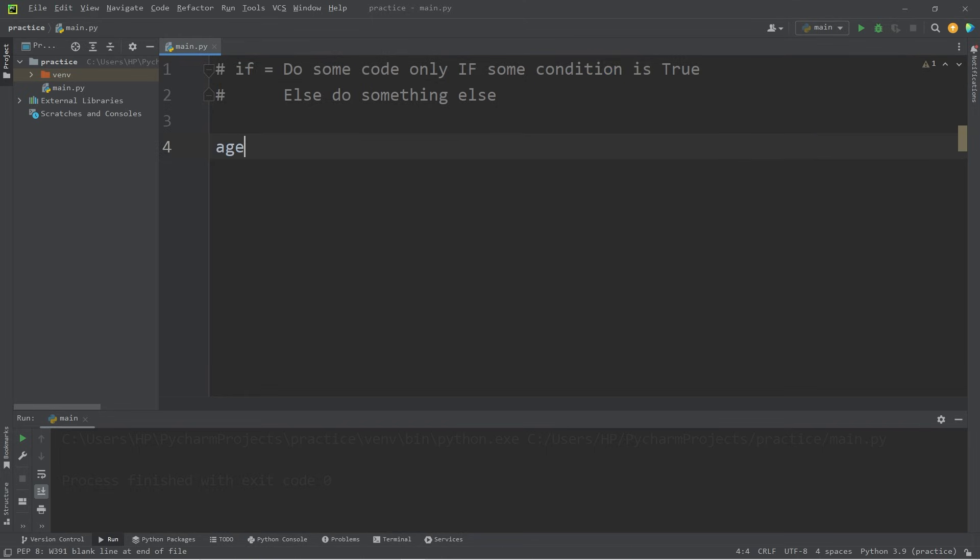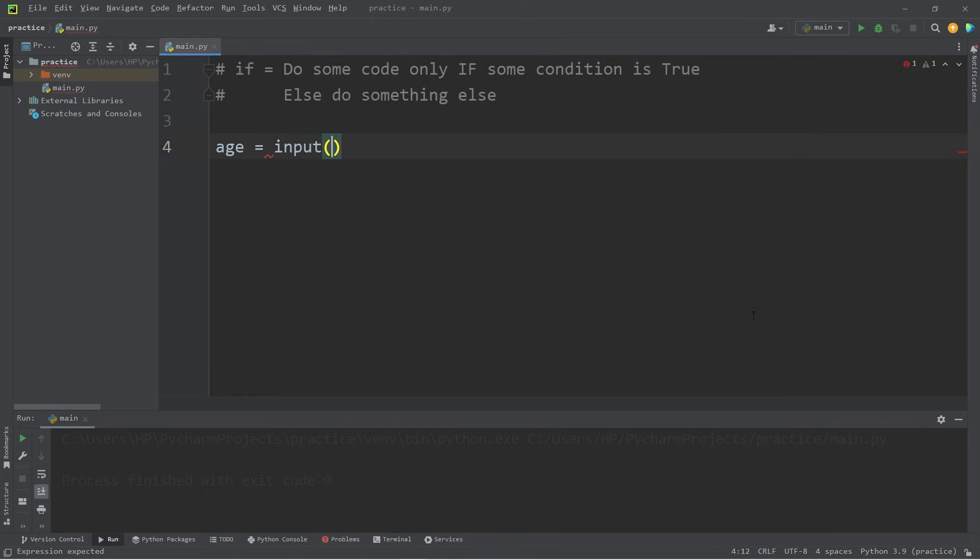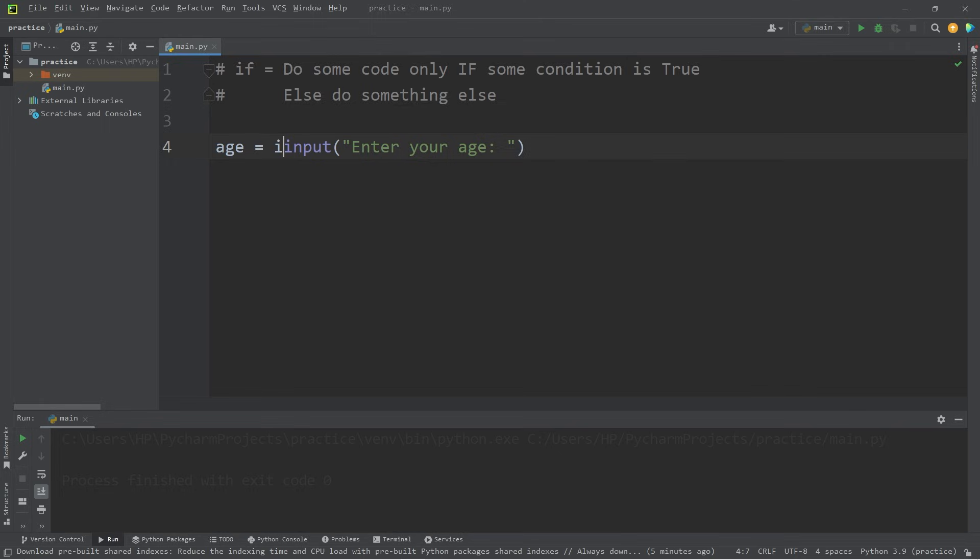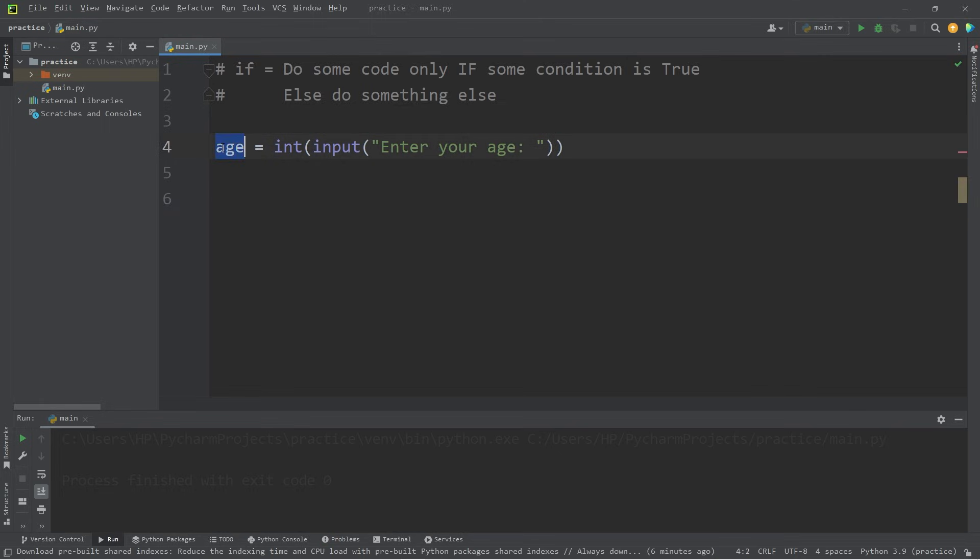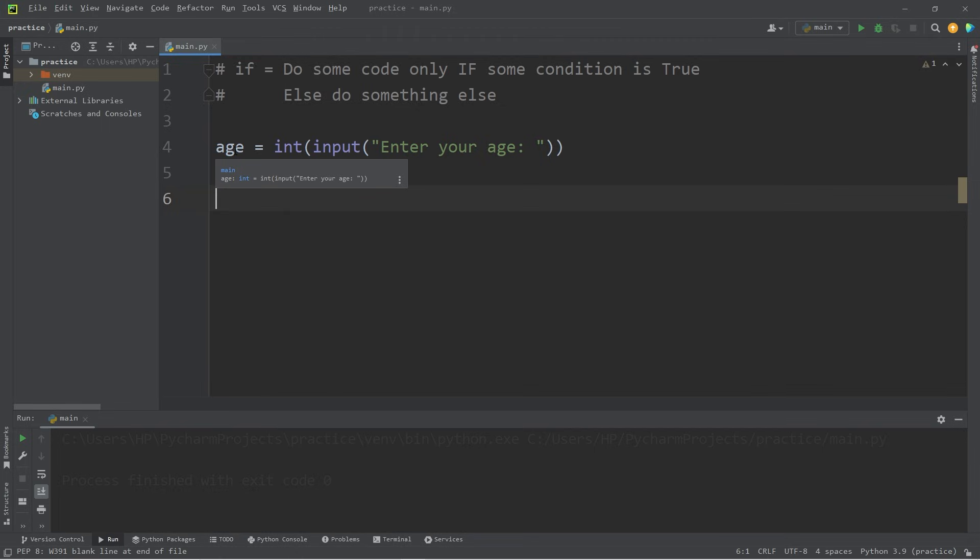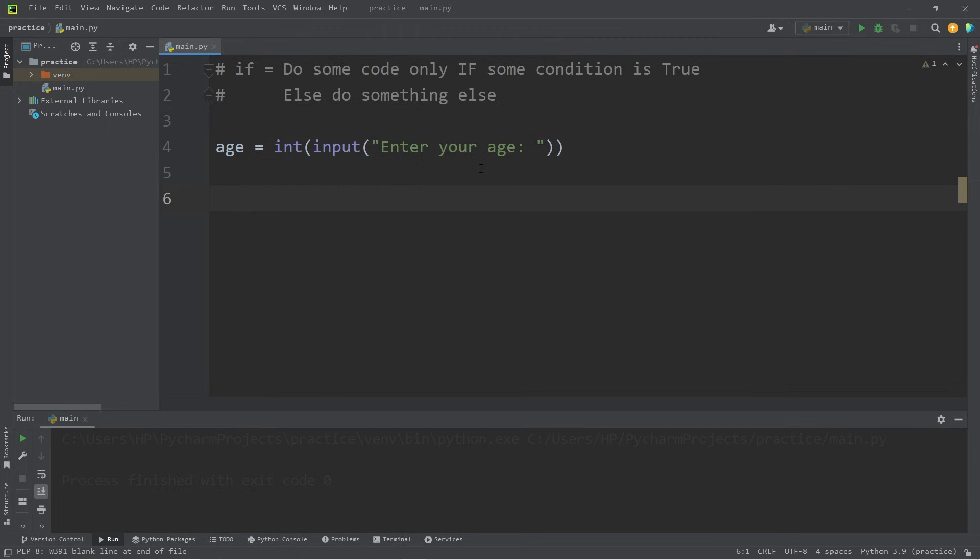Let's ask a user for their age. Age equals input, enter your age. I will typecast the input as an integer. Depending on what the user's age is, we can do one of a few things. Let's pretend that the user would like to sign up for a credit card, but in order to do so, their age needs to be greater than or equal to 18.